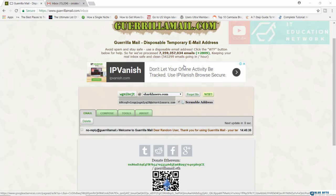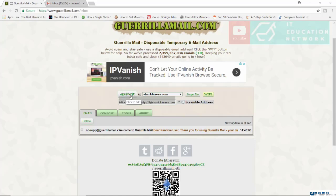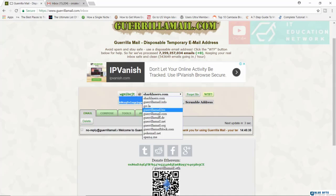All you have to do is go to GuerrillaMail.com and right now by default Guerrilla Mail will provide you with a scrambled address. In this case right now it's wgmibojt at shaklasers.com. That's very original.